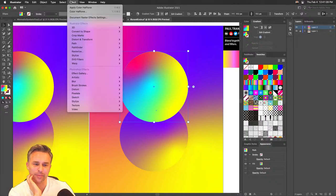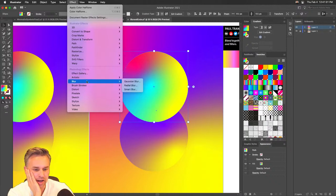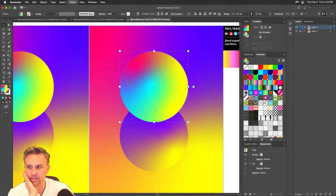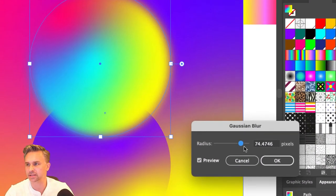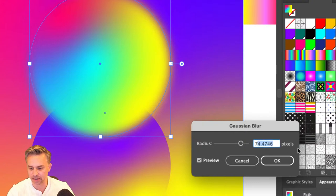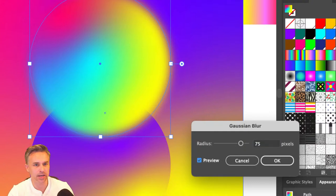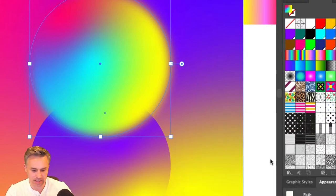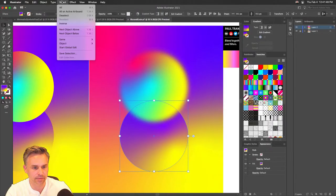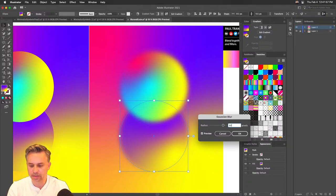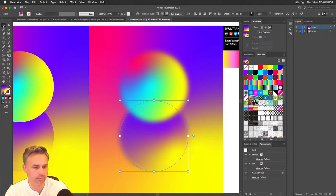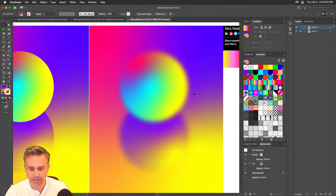Let's go to Effect > Blur > Gaussian Blur and add it to these shapes. Mine is up to around 75 pixels from last time — it depends on your page size. You can see that lovely blur. For the second shape, go to Effect > Gaussian Blur again and crank it up to 90 — blurring it even more, blending in with the color behind it.